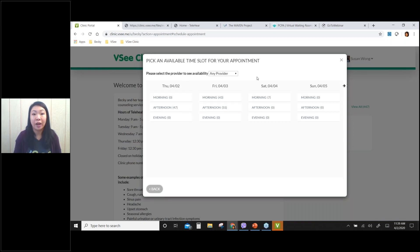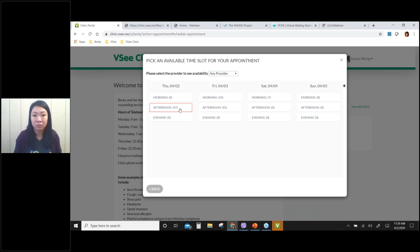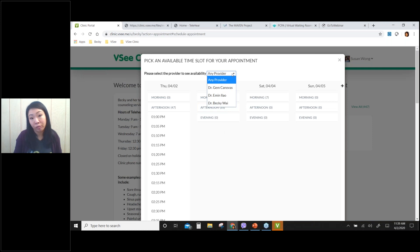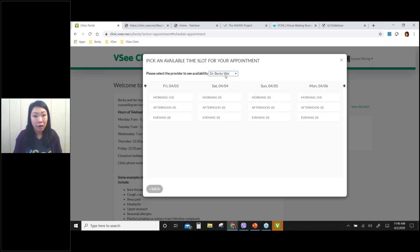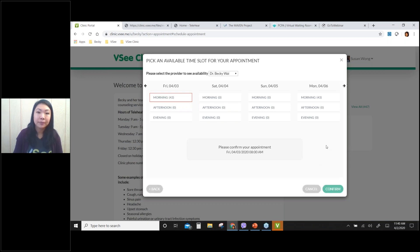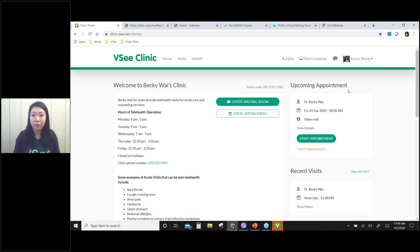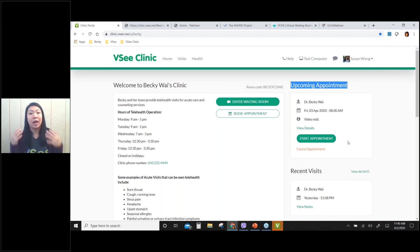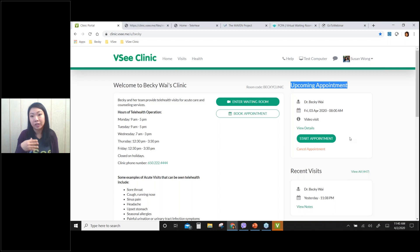Next I can see my provider's calendar. If I don't care which provider I see, I can choose the soonest appointment available. Or if you're particular about your provider — say you just want to see Dr. Becky Wei — you can choose her name and select the soonest appointment, like Friday 8 a.m., and confirm the appointment date and time. The appointment shows up under my upcoming appointments. When the appointment time comes, I log back into my patient portal and start the appointment. I'll also receive an email notification, and 24 hours in advance I'll get an appointment reminder email as well.